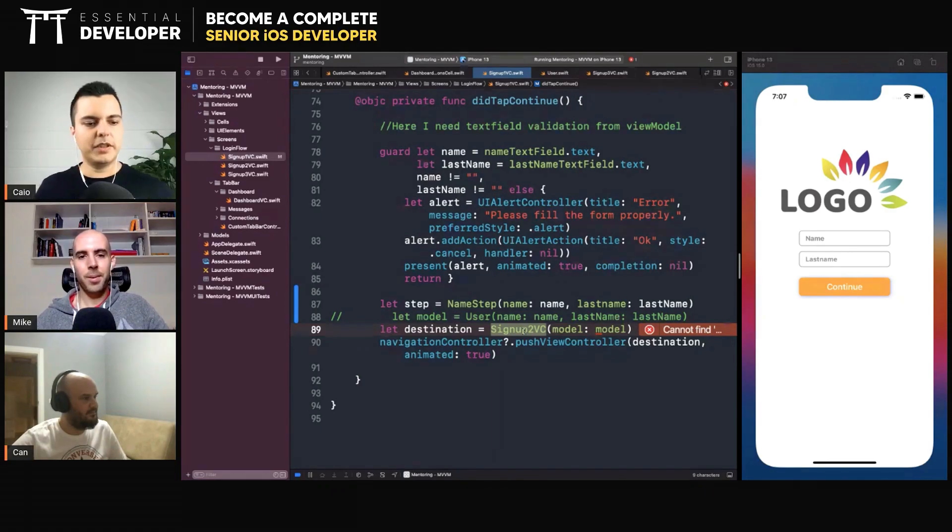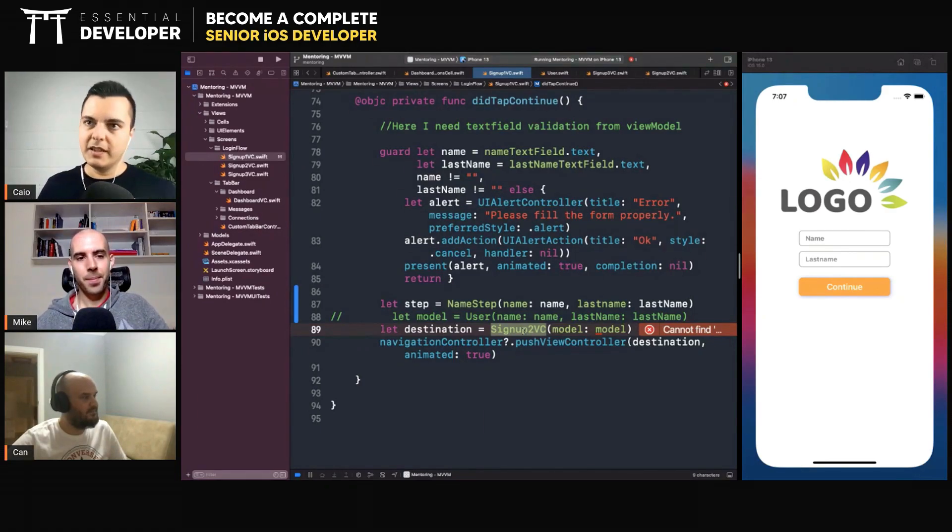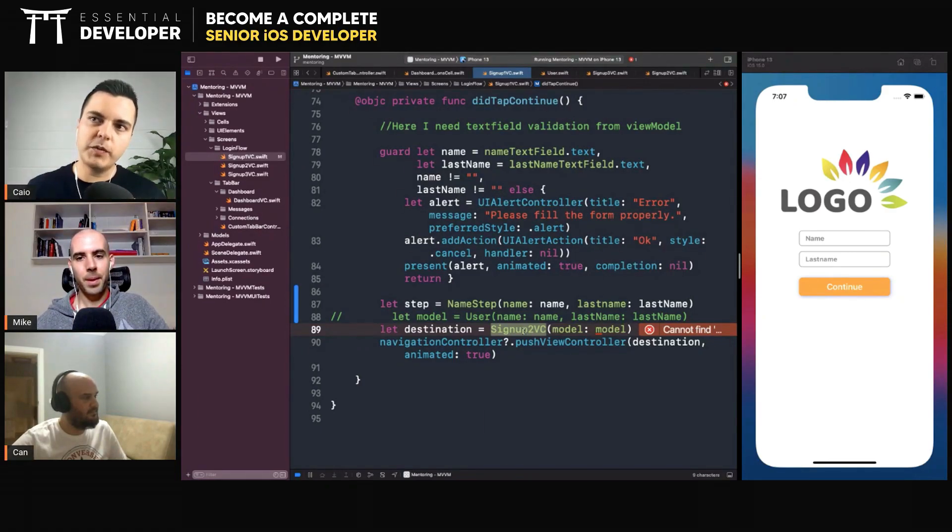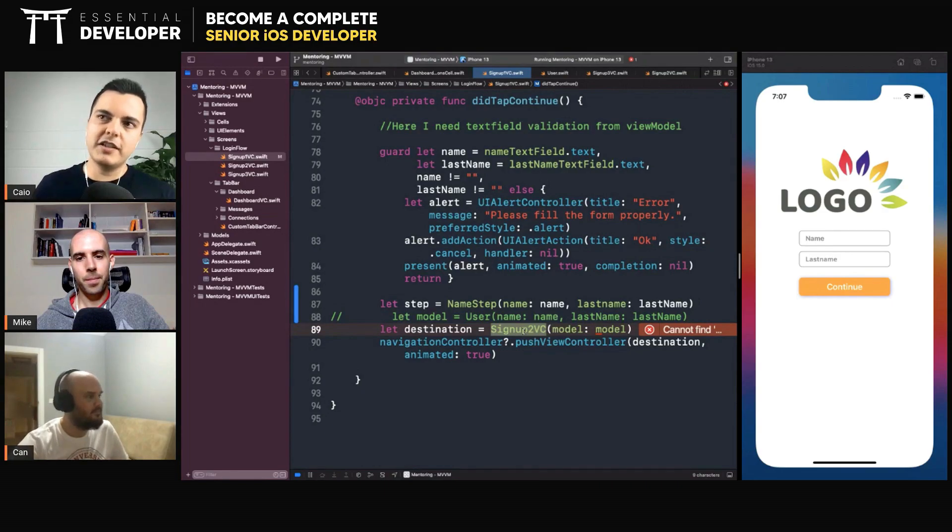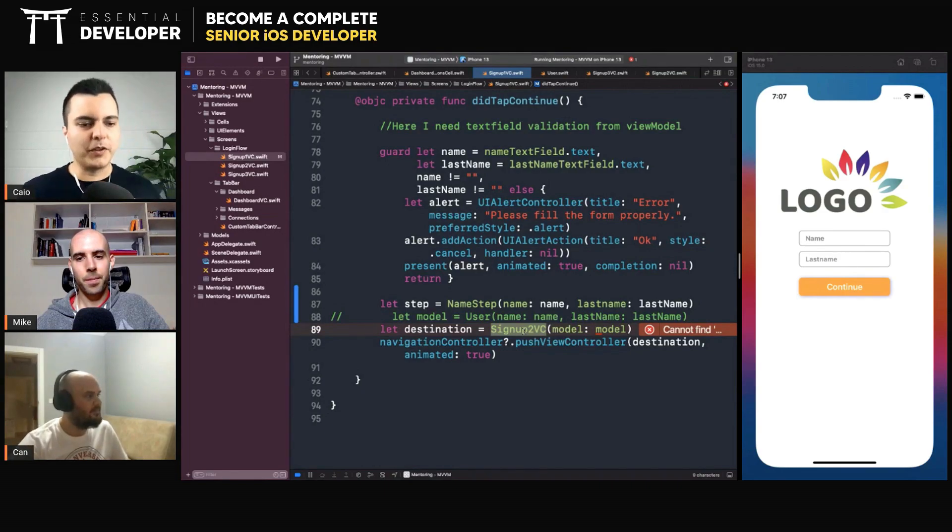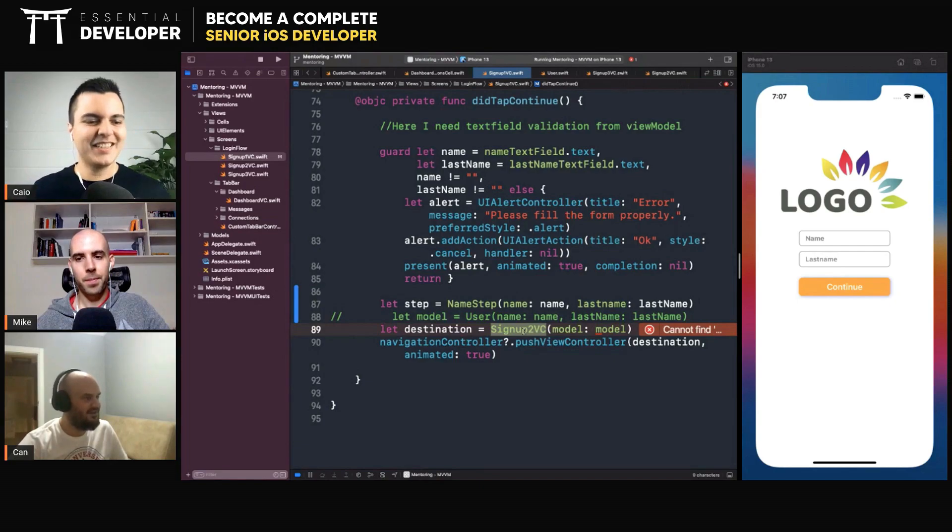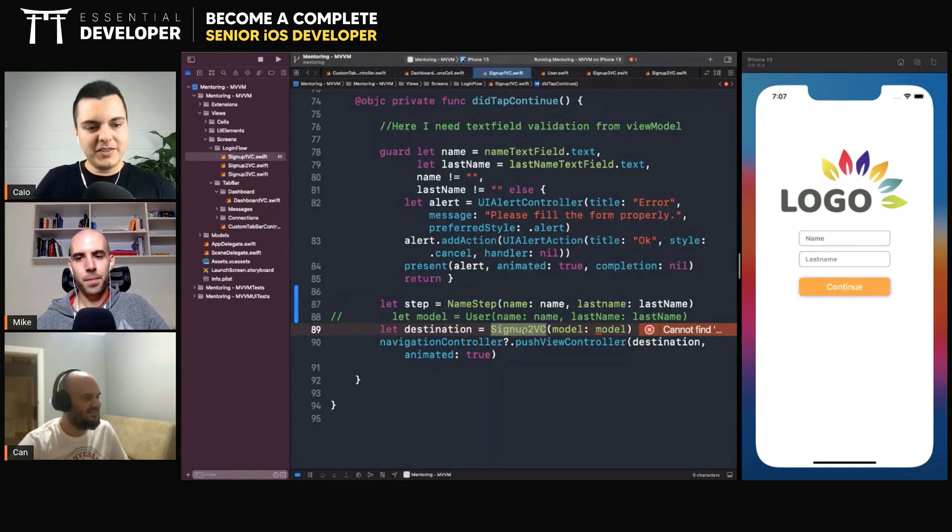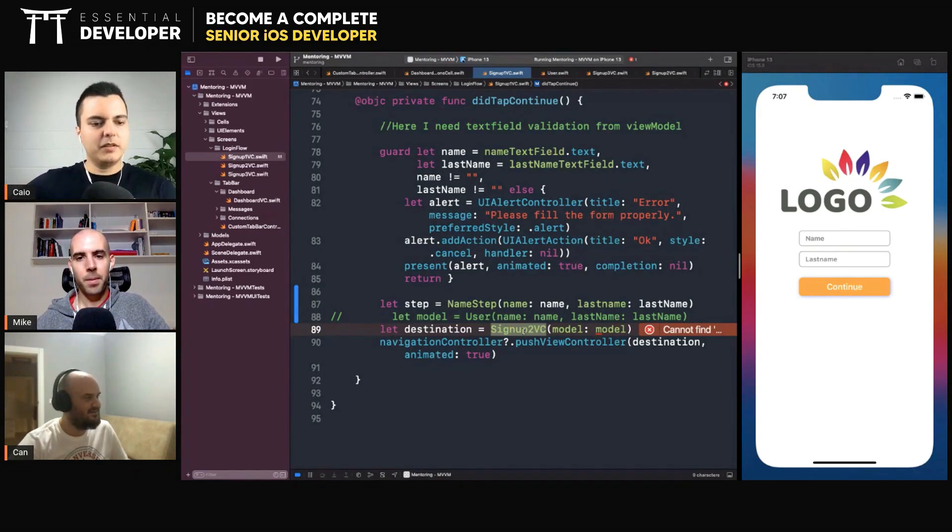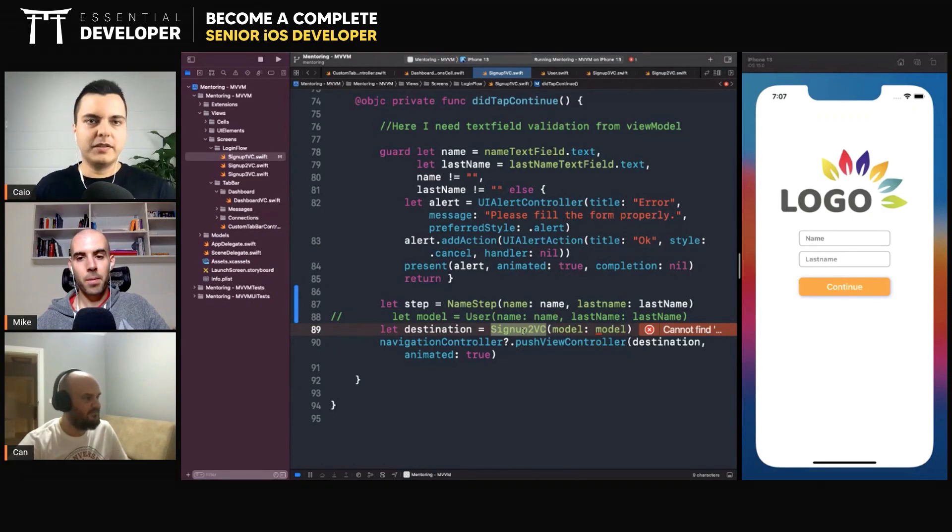And usually we don't want that because maybe your boss will come to you and say, 'You know what? We want to A-B test and change the order of the flow and see which one converts more.' It's going to be hard because each step here is coupled with the next one. So you cannot change the order of those steps easily.